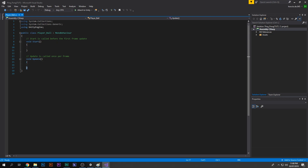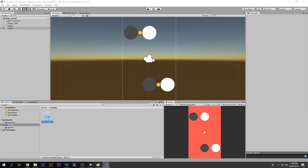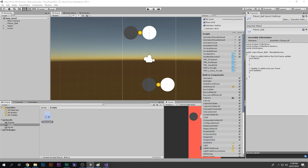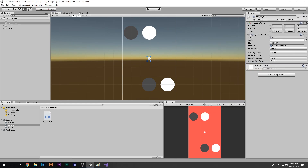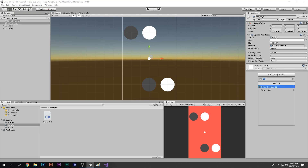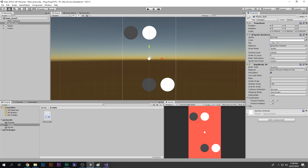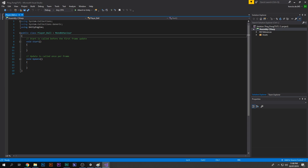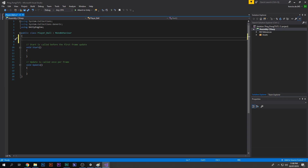We want to make this ball move up and down — the best way is by adding force to it. So add a Rigidbody2D component. Now in the script we can go ahead and define the variables to control the movement.